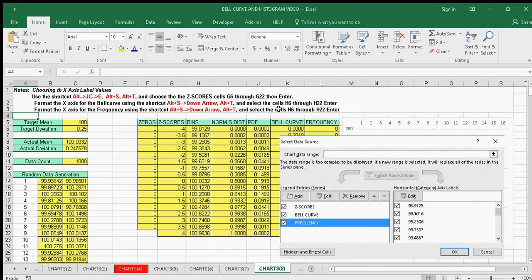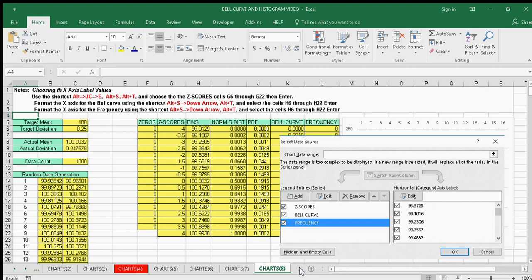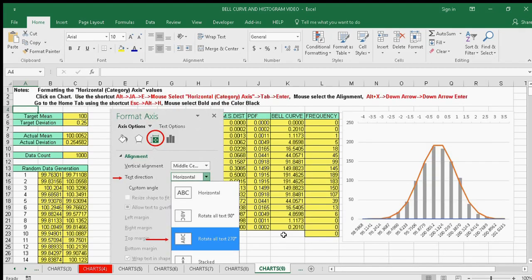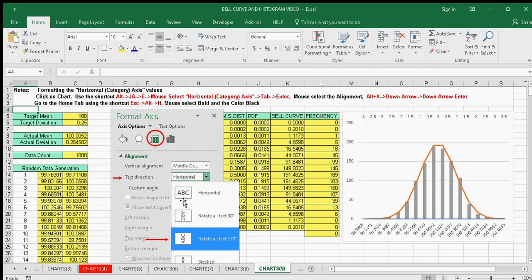Make sure you have the right horizontal axis—ensure those are correct. Format the horizontal category axis values to make them more appealing by setting the text direction at 270 degrees, so it ends up like that.